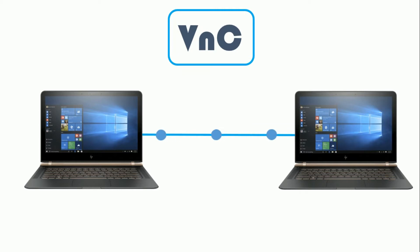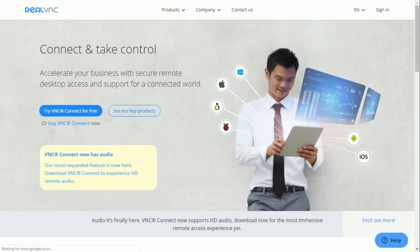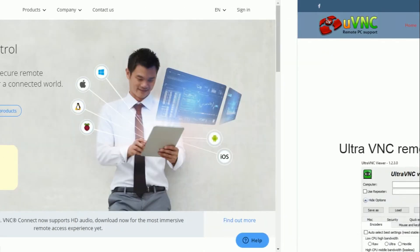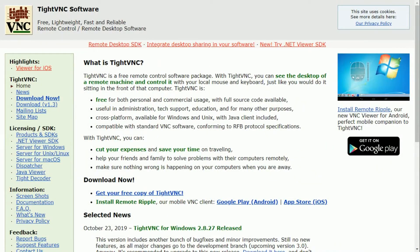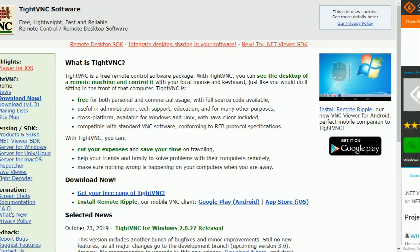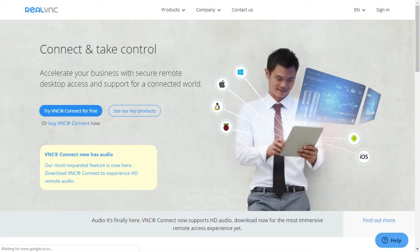There are several VNC servers available in the market — you can install any of them, such as RealVNC, UltraVNC, TightVNC, and Dot Net VNC Viewer. My favorite is RealVNC; it is simple and very much compatible with every PC.